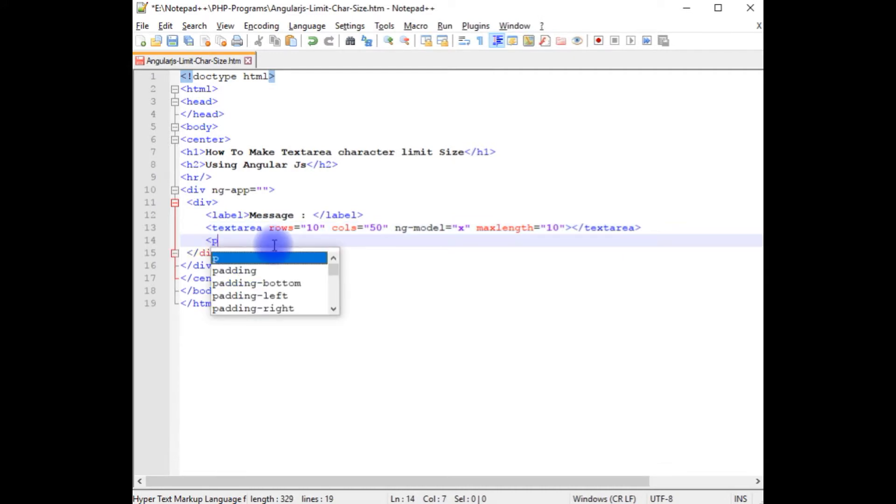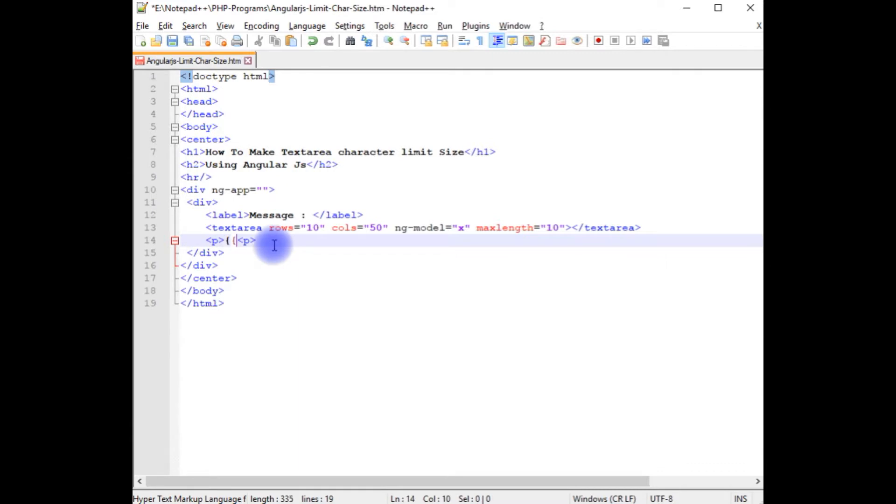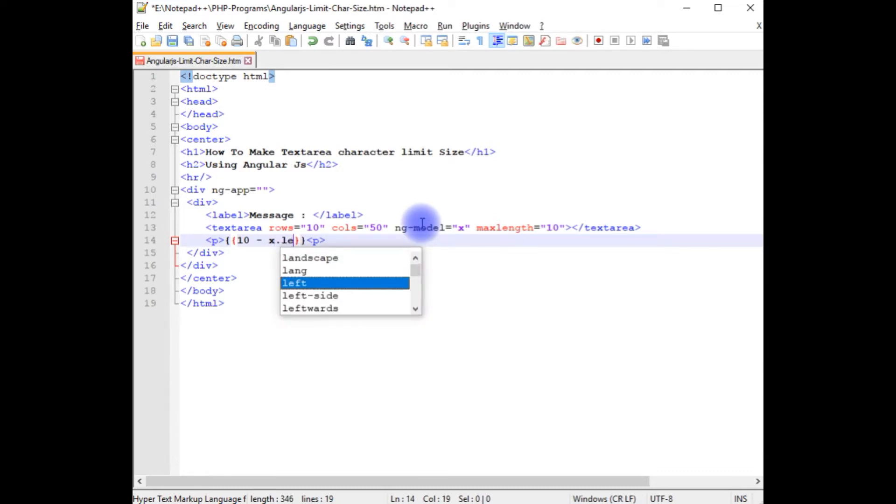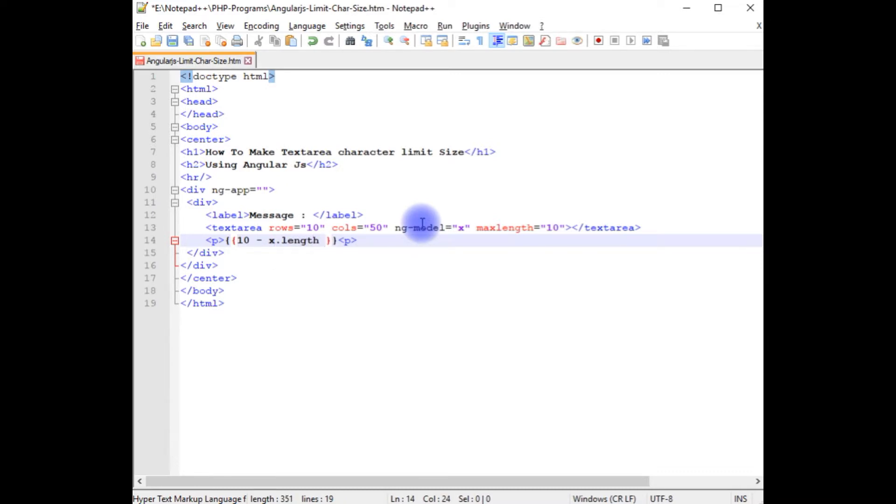I am adding a p tag to write the expression. The 10 minus x, which is ng-model dot length property, plus slash 10 char count.